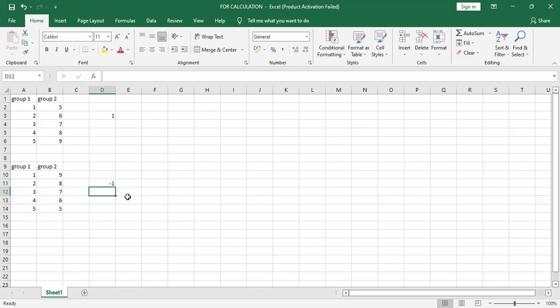Now this correlation value is minus one. It means there is negative correlation between group one and group two.